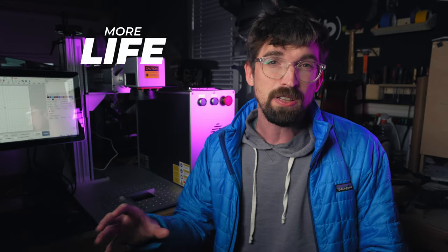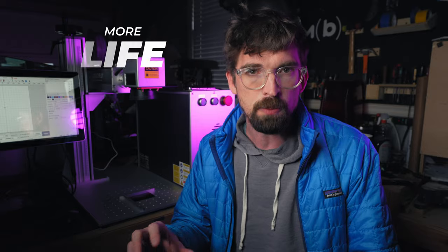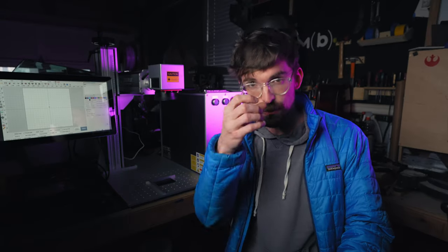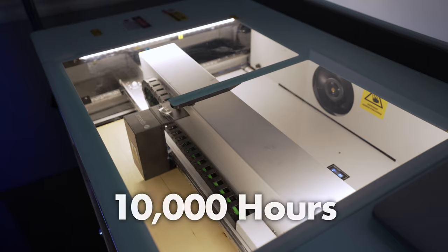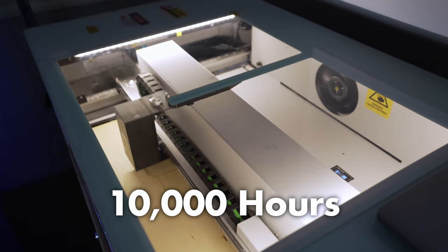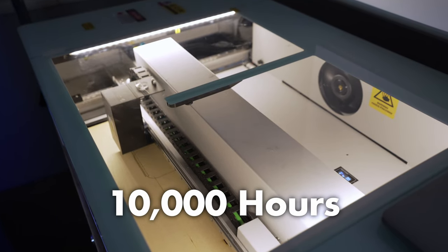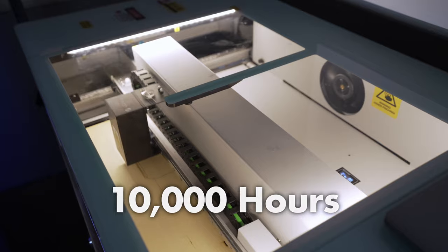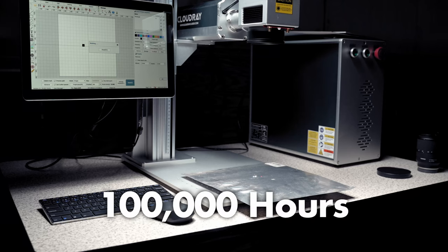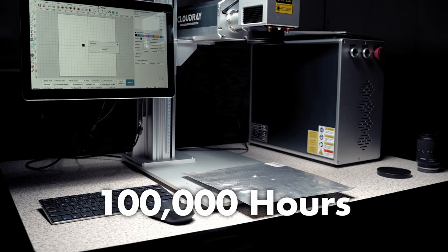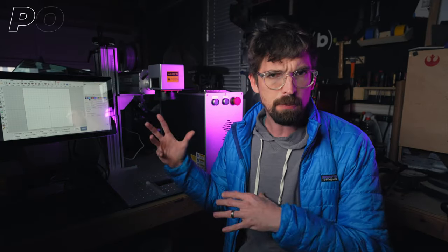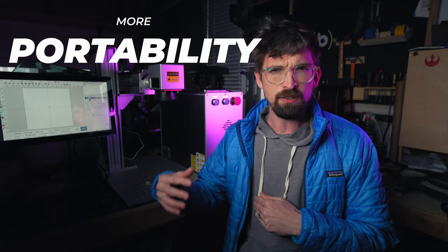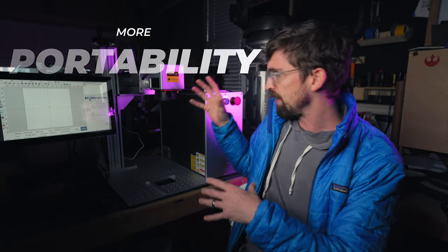The next thing is more life. Pretty much all the lasers have some type of consumable - it's usually the CO2 tube or the actual diode lasers themselves. For the CO2 machines, you're normally in the 10,000 hours range before you need to replace it - not the entire machine, but just the actual glass tube itself. With this guy it's more like a hundred thousand hours before you're going to have to do some replacement. So much more life, and normally the warranties are also going to reflect that as well.